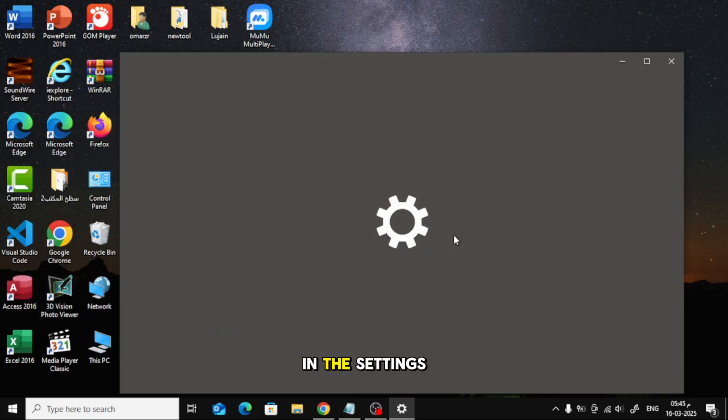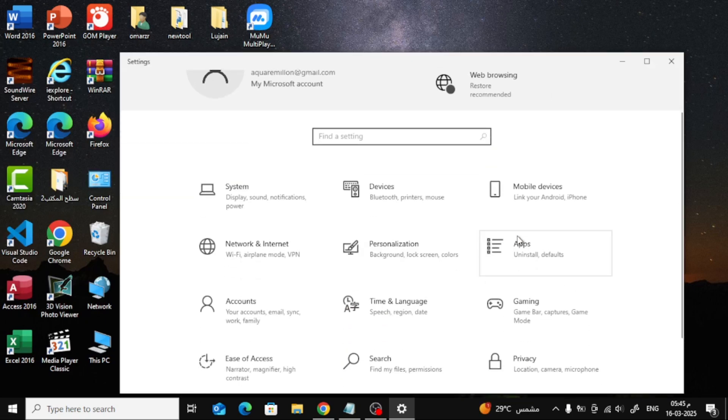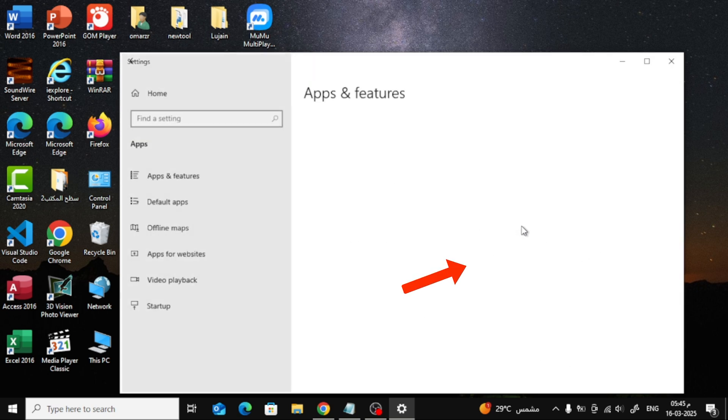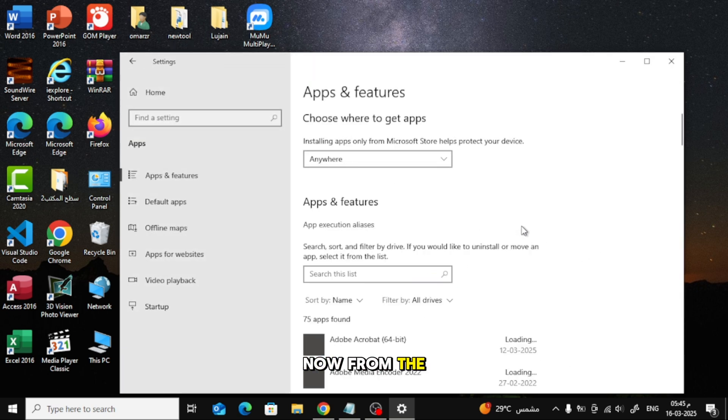In the Settings window, click on Apps. Now, from the left sidebar, choose Default Apps.